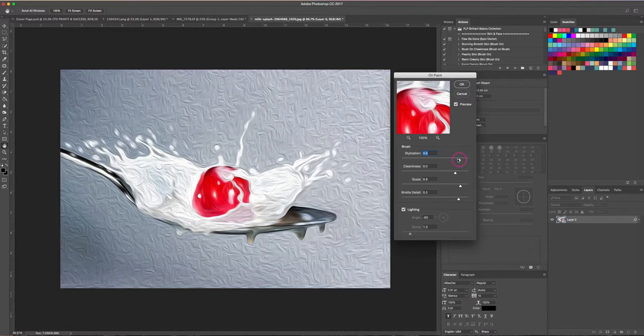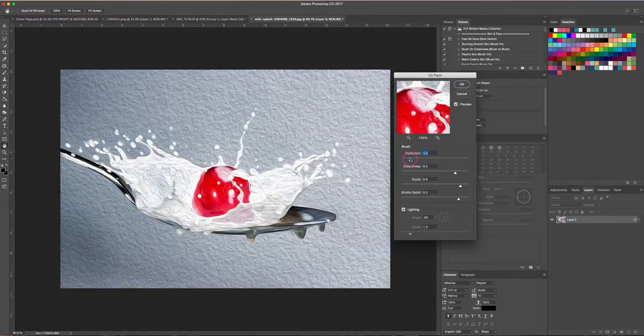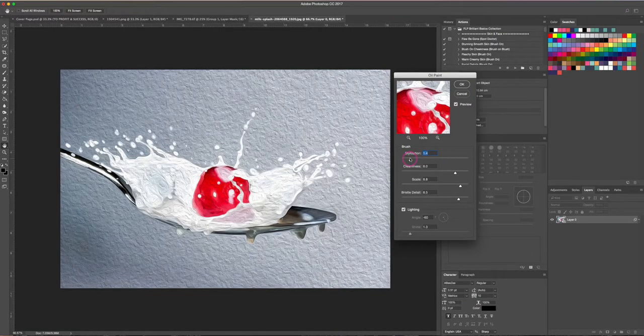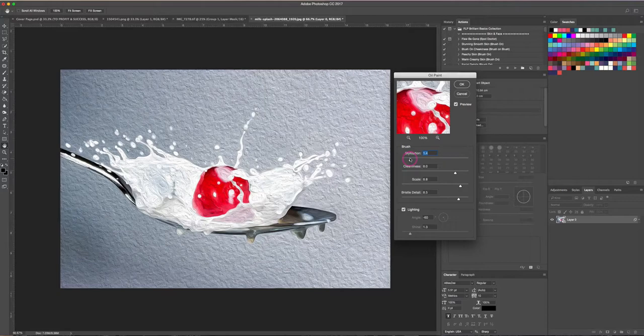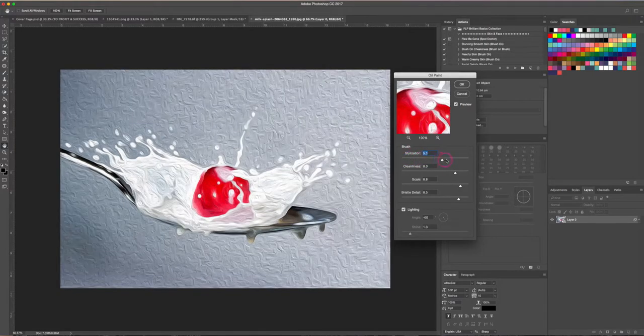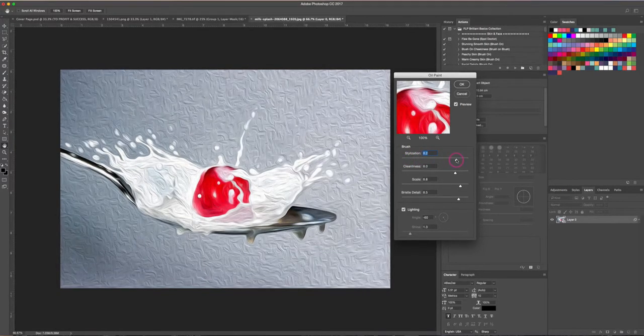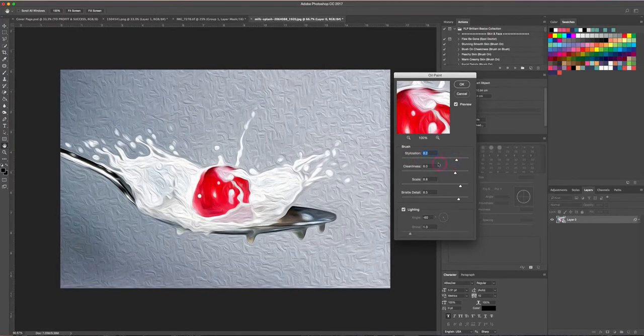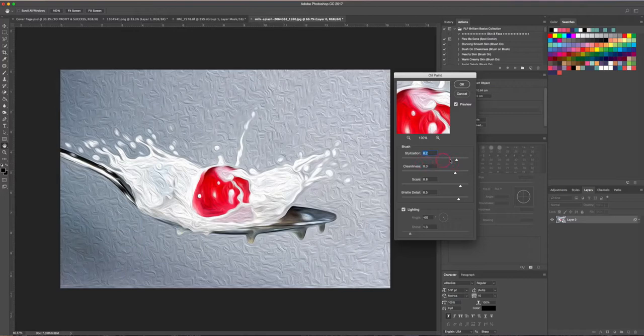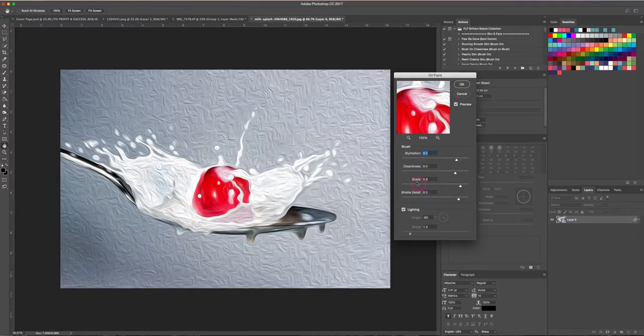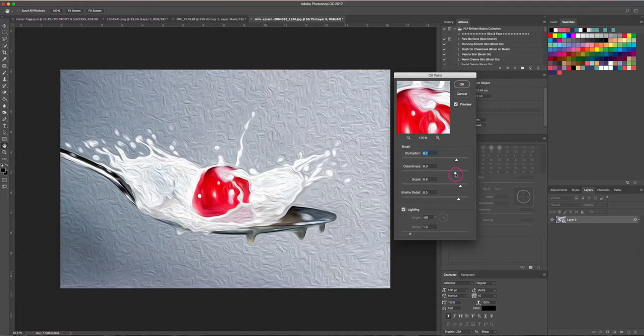So the first slider is Stylization. It's all the way up at the top right now, but we can bring this down and you can see how this changes what your oil painting looks like. I usually tend to go a little bit heavy on this, maybe bring it up a lot—usually between 8 and 10 is what I use for my oil paintings.